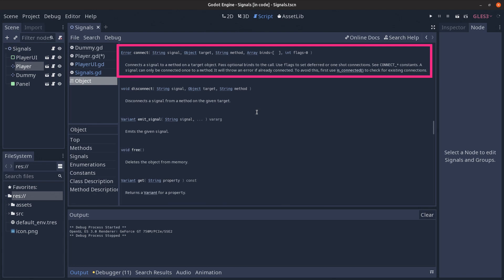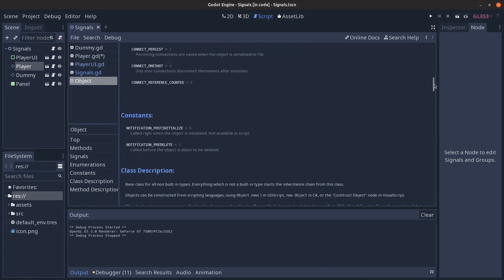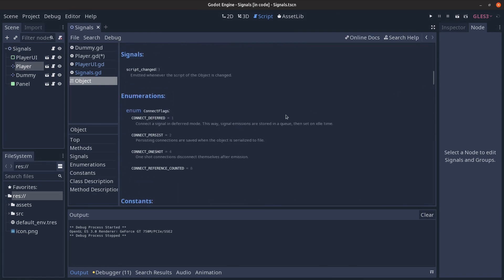The flags parameter is explained through the connect constants so let's quickly go through them. Defer means that Godot stores the signal emission in a queue which is resolved on idle time and this becomes important in advanced setups that take advantage of multi-threading and so on.